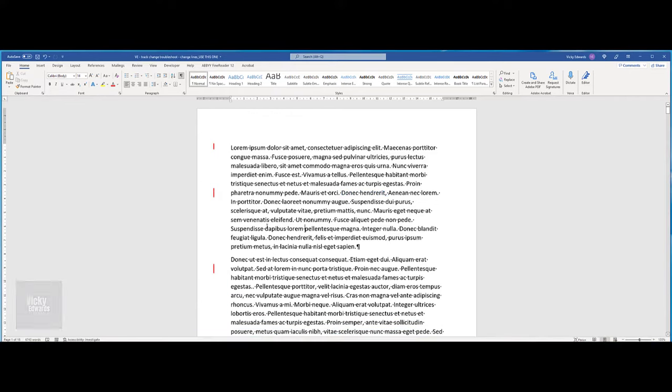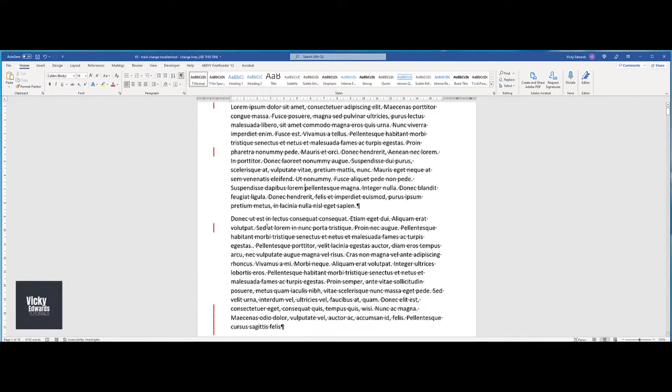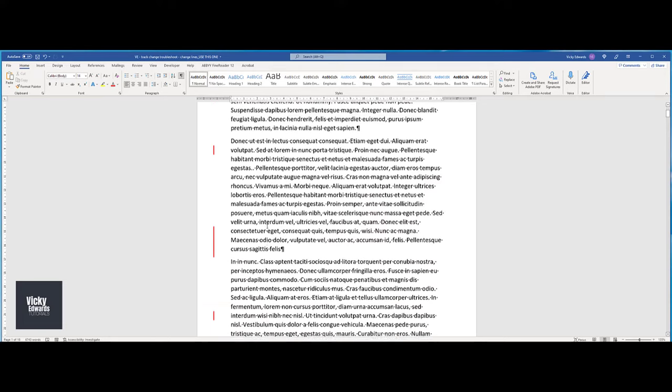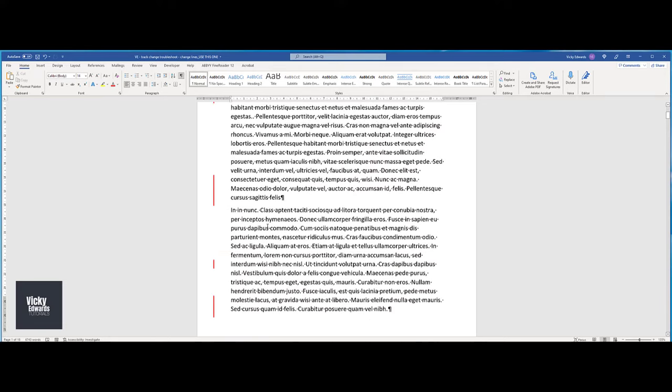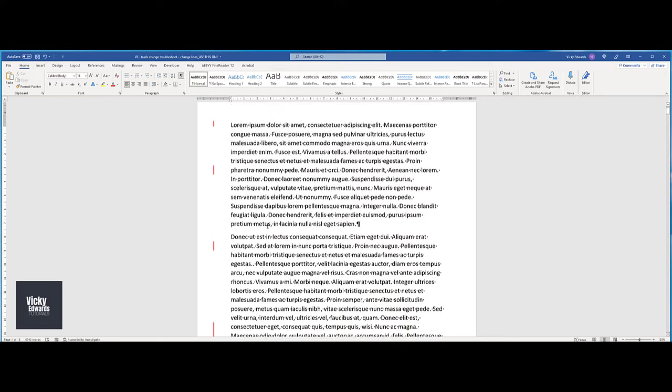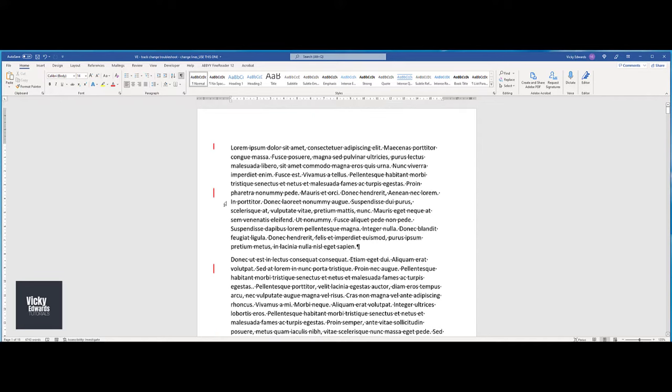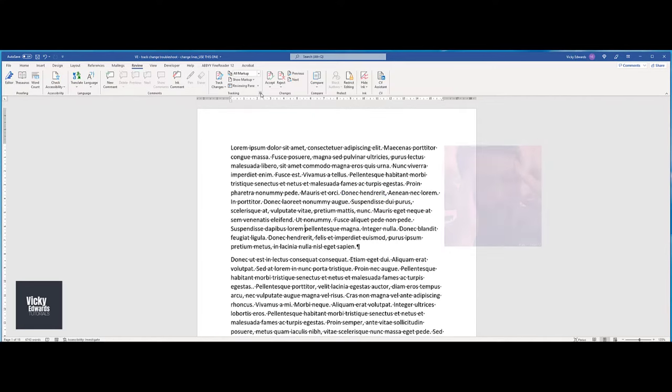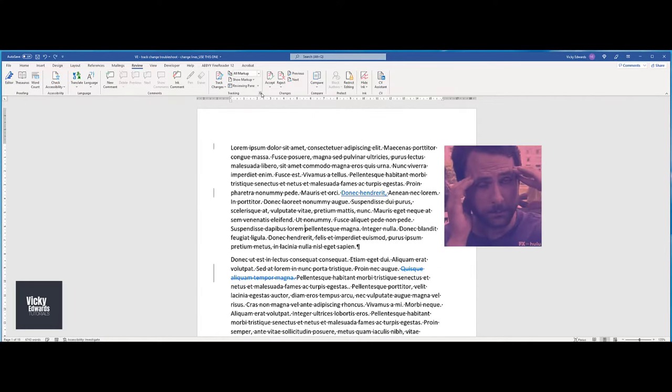Most times, when you accept the track changes within a document, the vertical lines, which are known as change lines, will disappear. However, sometimes there's a rogue change line that just won't budge.